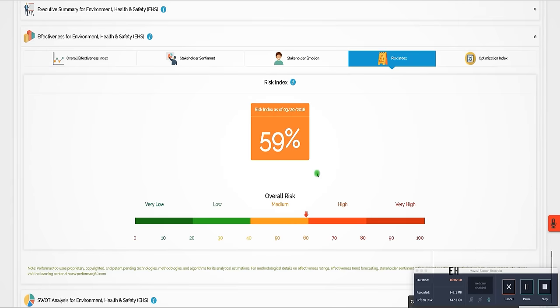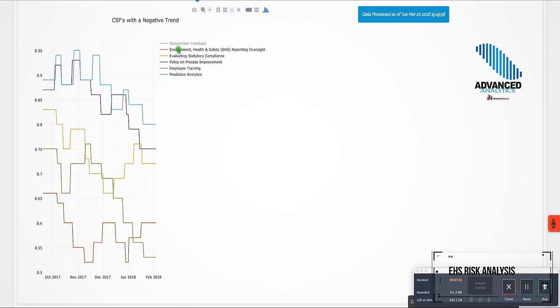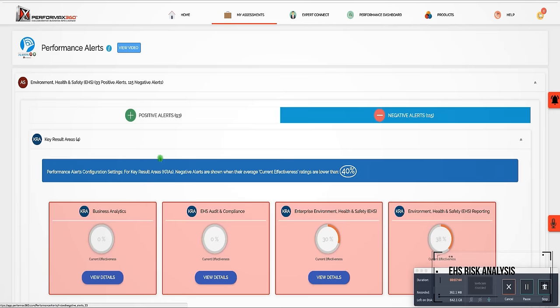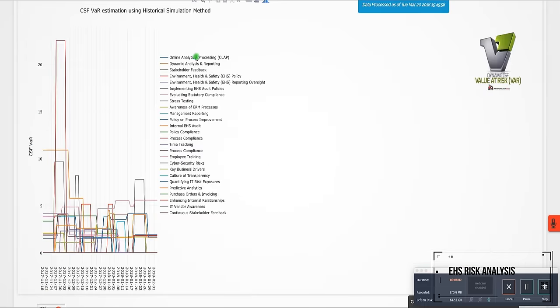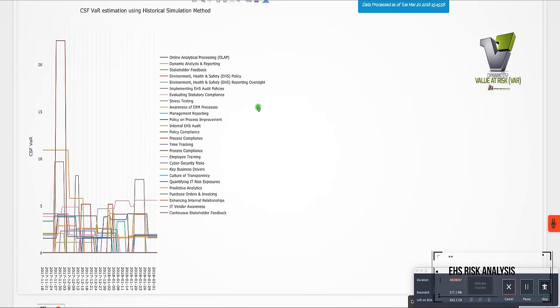The EHS risk analysis features an overall functional risk index, highlights negative trending areas, provides positive and negative performance alerts, and performs value-at-risk analysis.